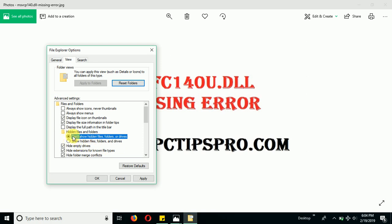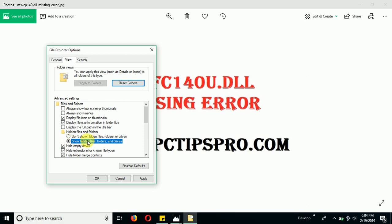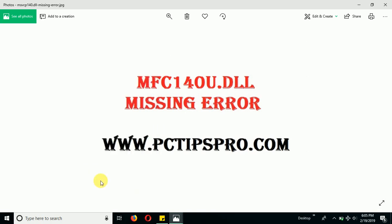Make sure to select this one: show hidden files, folders, and drives. Once you open this setting, your setting will automatically be selected to don't show hidden files, folders, or drives. You need to make changes and select show hidden files, folders, and drives, then click apply and OK.